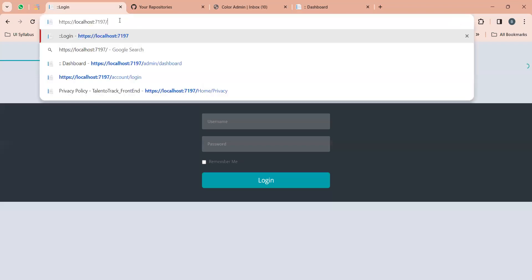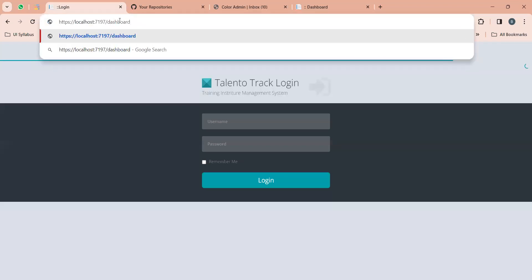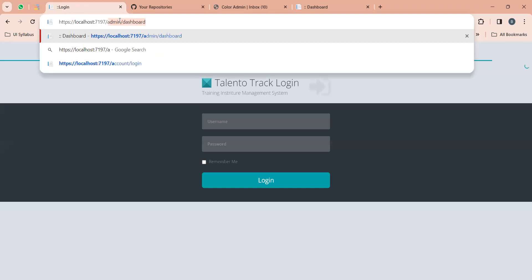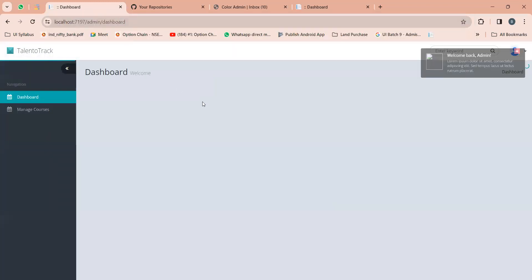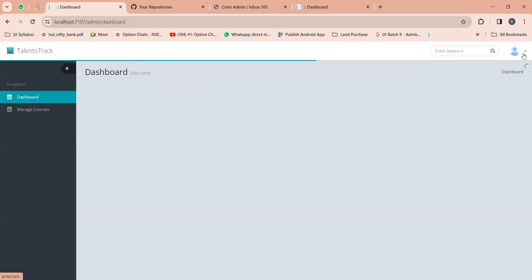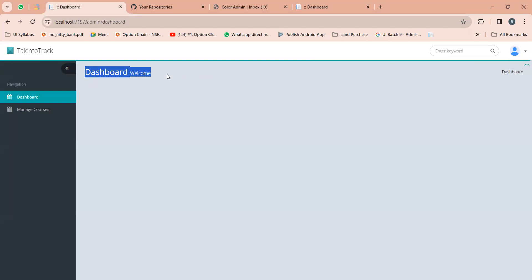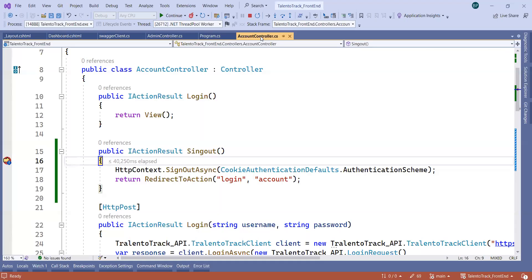The dashboard page should not be accessible without being logged in — that is authorization. We will cover authorization in the next session. For now we have implemented authentication and logout successfully. Thank you everyone.